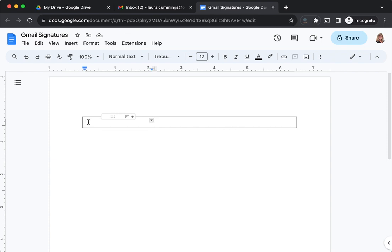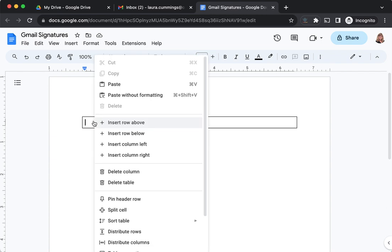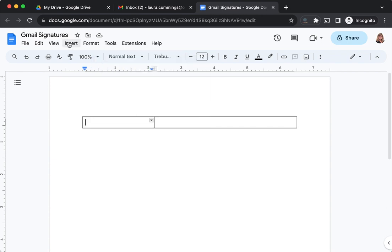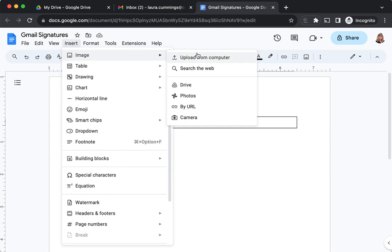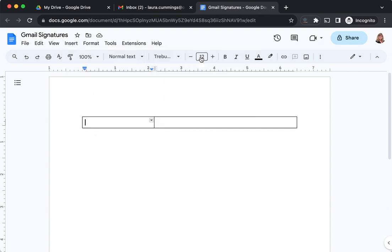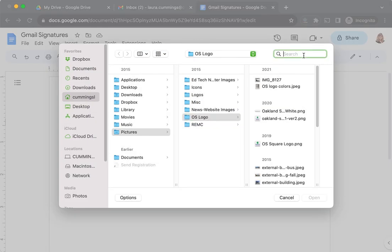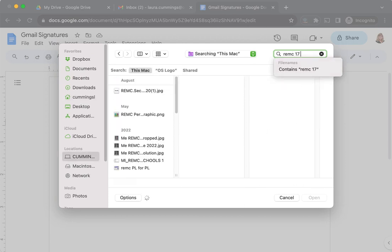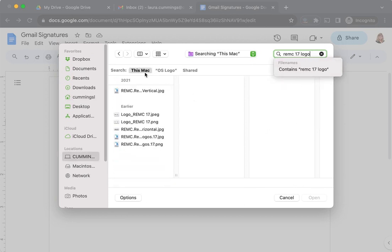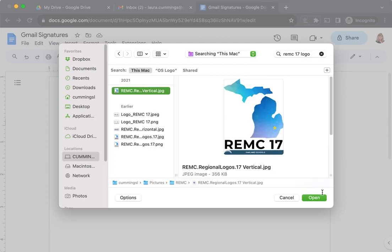This is where I'm going to insert the image. You might want to use a Bitmoji – it would be fun to do seasonal or holiday Bitmojis to correspond with what's happening on the calendar and update your signature frequently. You could use a professional photograph, logos for your district or school. I'm going to make myself a signature for REMC 17. I'm going to click Insert Image and upload from my computer the REMC 17 logo. Here it is, and I'm going to open it.